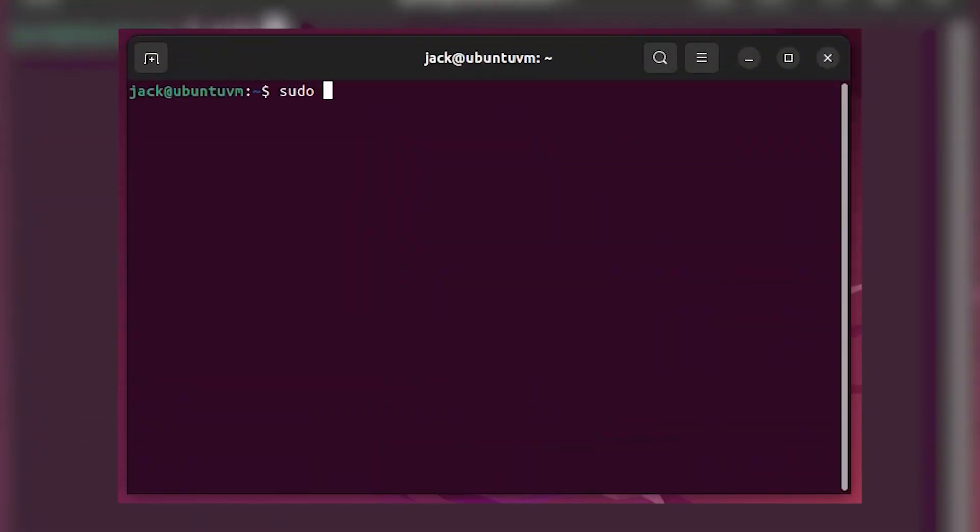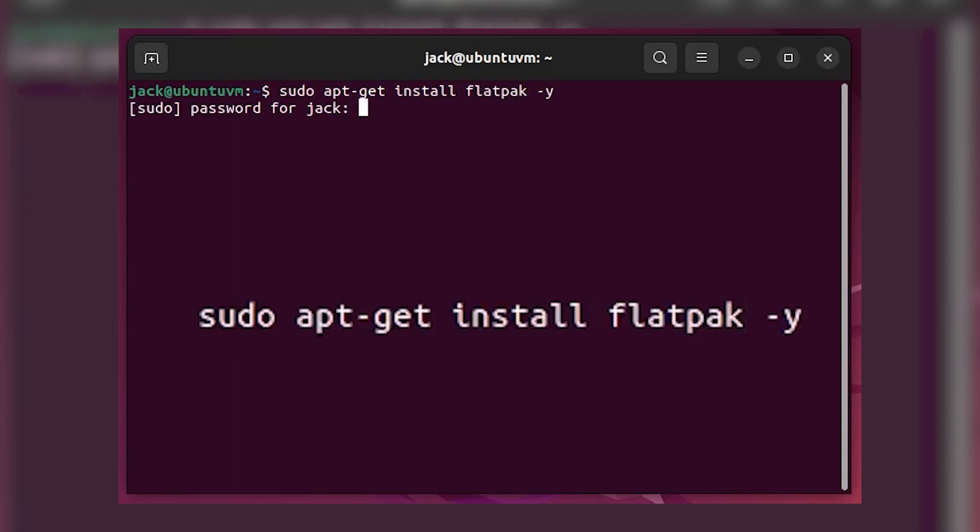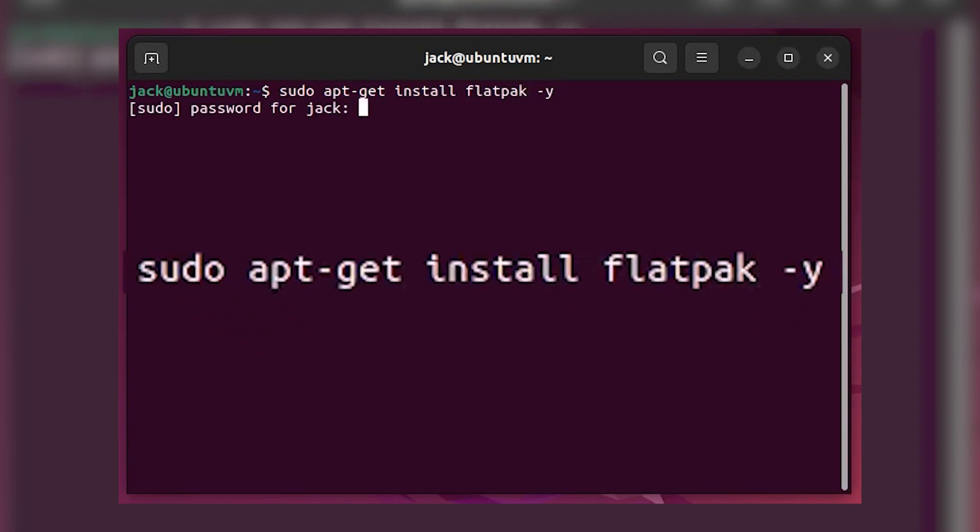Log in to your Ubuntu-based desktop, open a terminal window, and install Flatpak with the command sudo apt-get install flatpak -y.